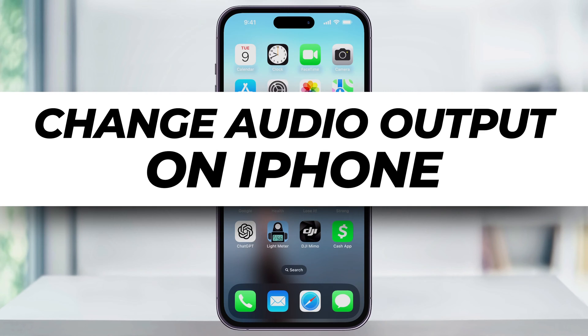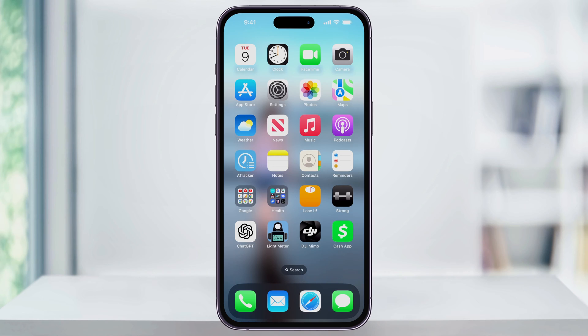Let me show you a quick, simple way to change the audio output on your iPhone. If you've got multiple audio outputs connected to your iPhone, you can easily switch between them — whether you want to switch from headphones to a wireless speaker, a computer, or a TV, this is how you do it.